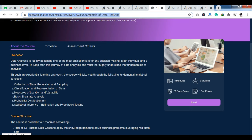Not only do you have theoretical content, but you also have case studies here which you can solve. You can see a practical approach in this field — with modules, quizzes, and case studies. After completing this content, you also get a certificate. This platform is very interesting. There are three modules in this course, 12 quizzes, 13 case studies, and one certificate.